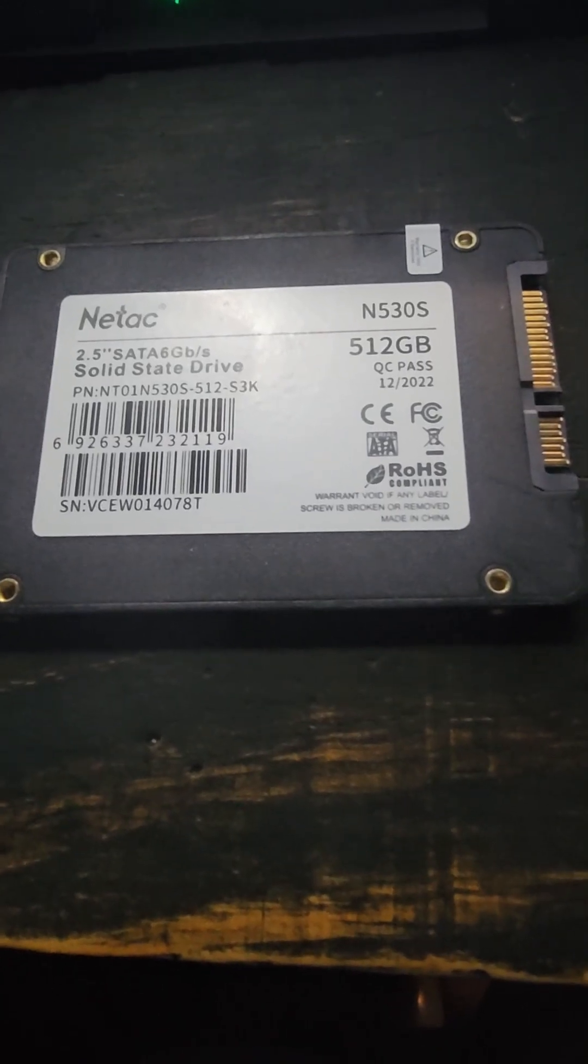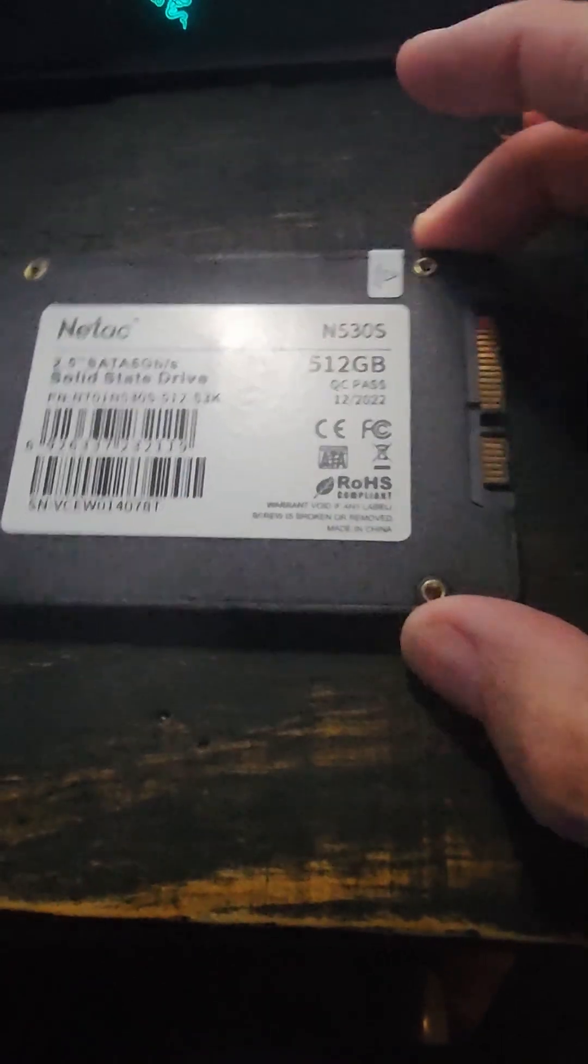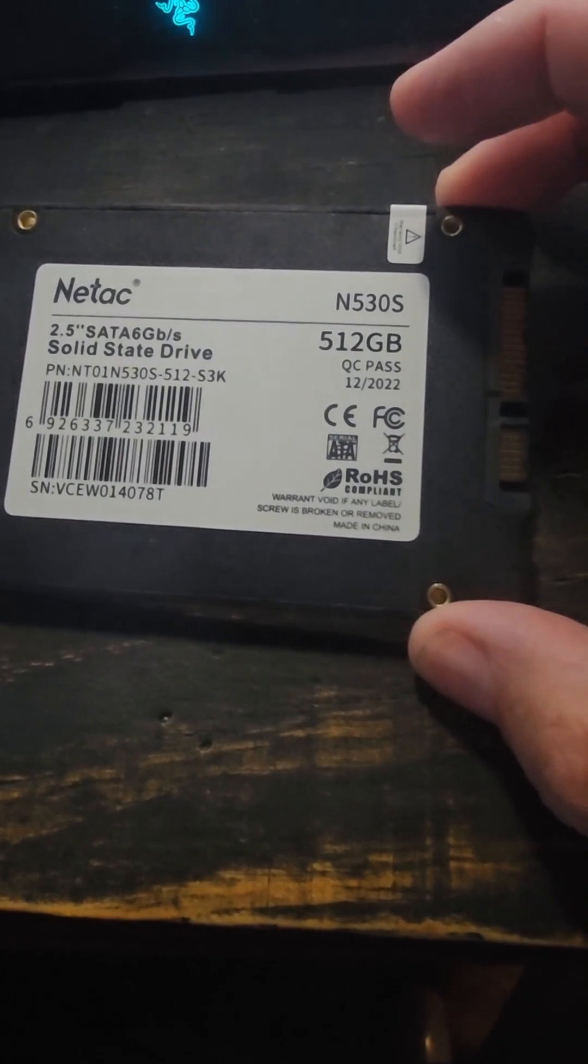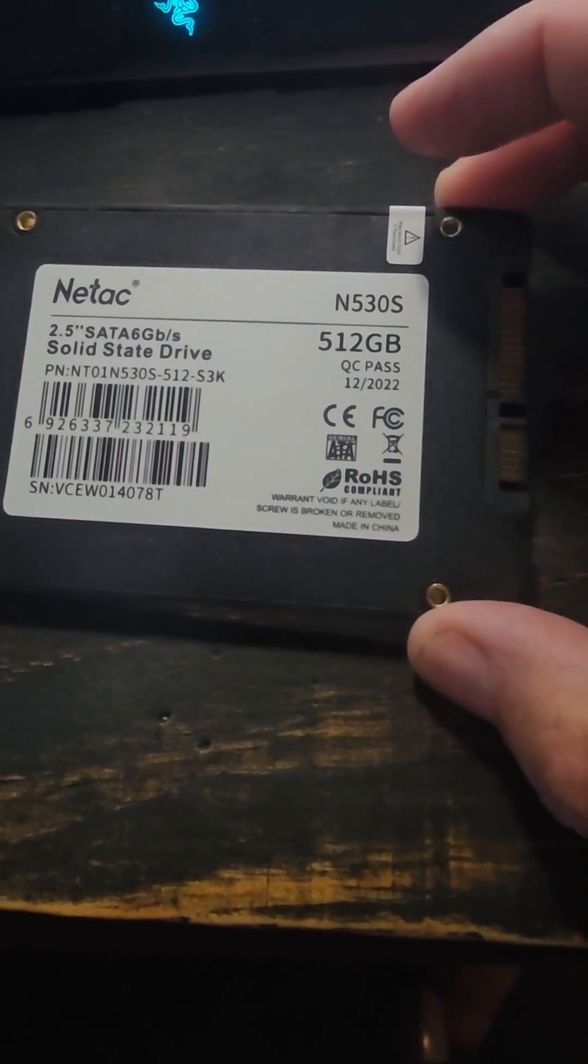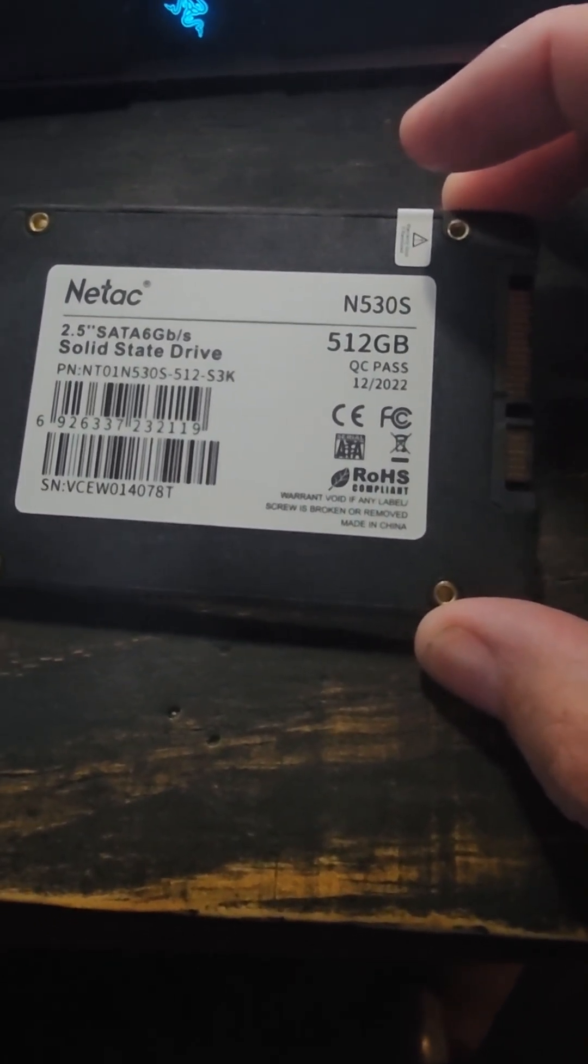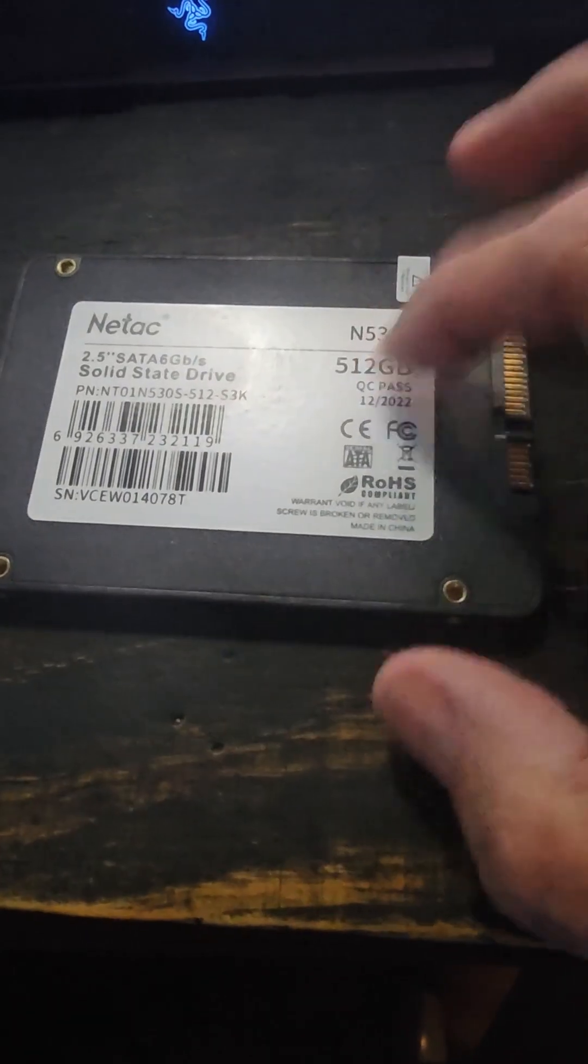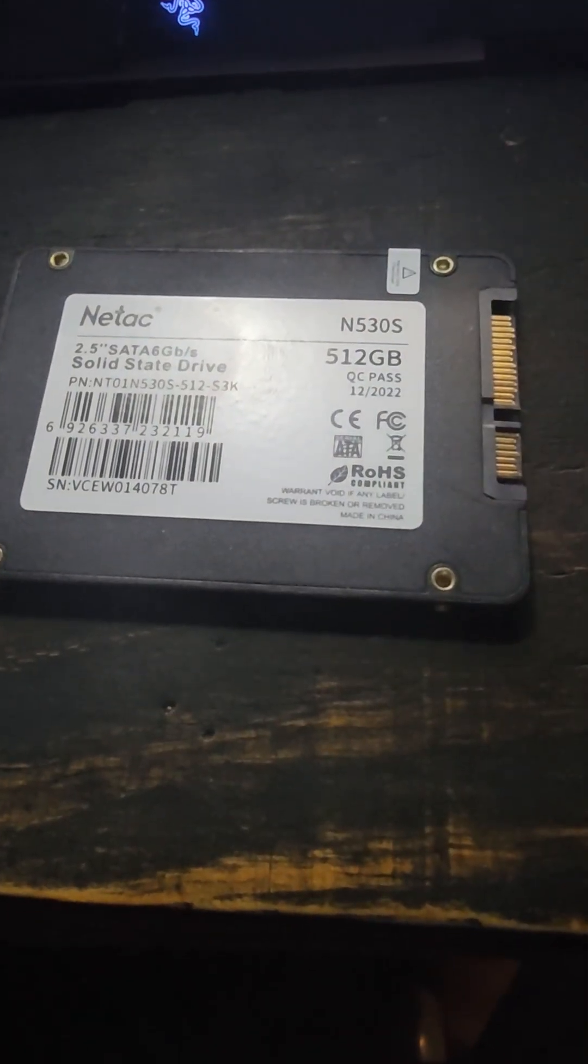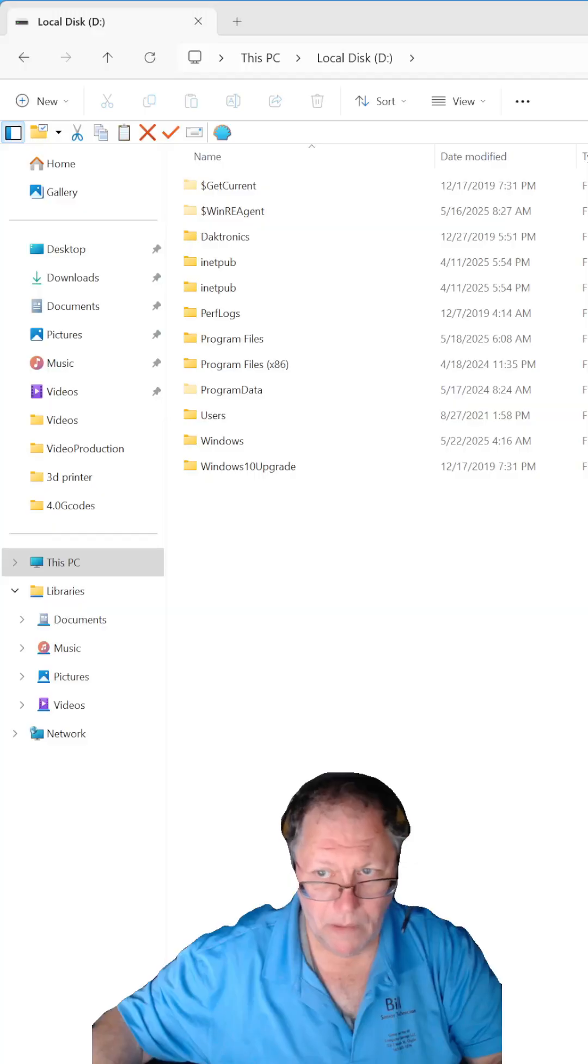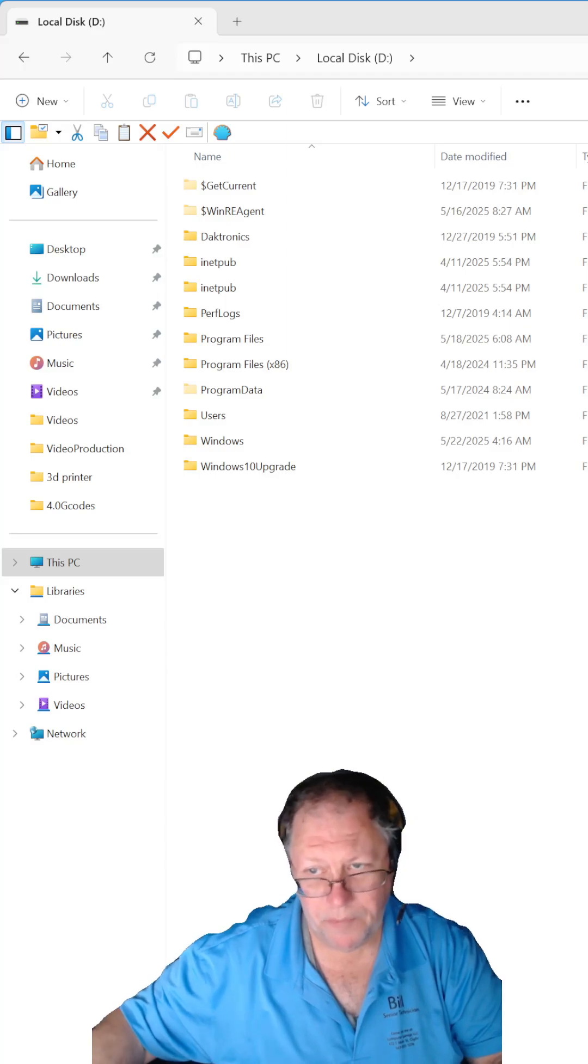You know, a thought popped into my head today: can you do a destructive data recovery on an SSD? I've never tried, and I'm going to find out. I know this is the bad one from last weekend. So there it is.